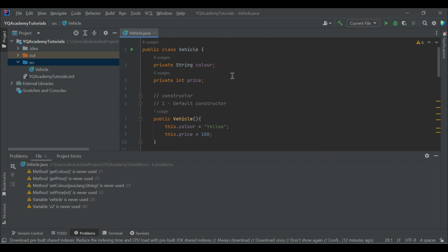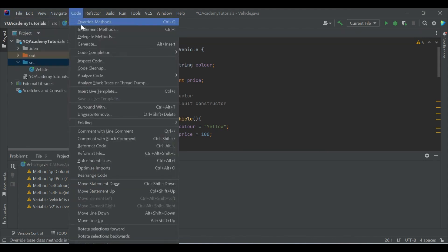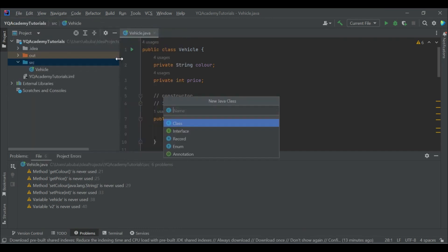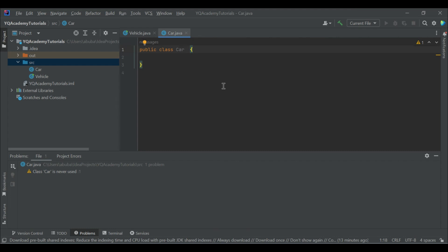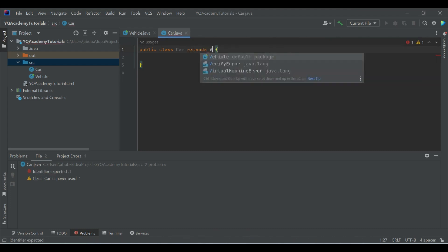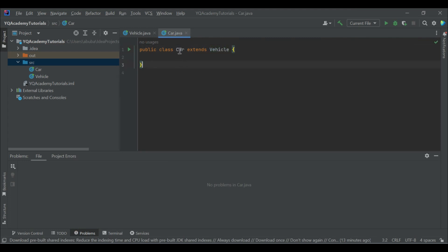Let's inherit a Car class from the Vehicle class. We'll make a new class. If we want to inherit the Vehicle class, we use the keyword 'extends'. So the class Car extends Vehicle. This means the Car class now has the attributes — the String attribute color and the integer attribute price — from the Vehicle class. Let's also add a new attribute: model.